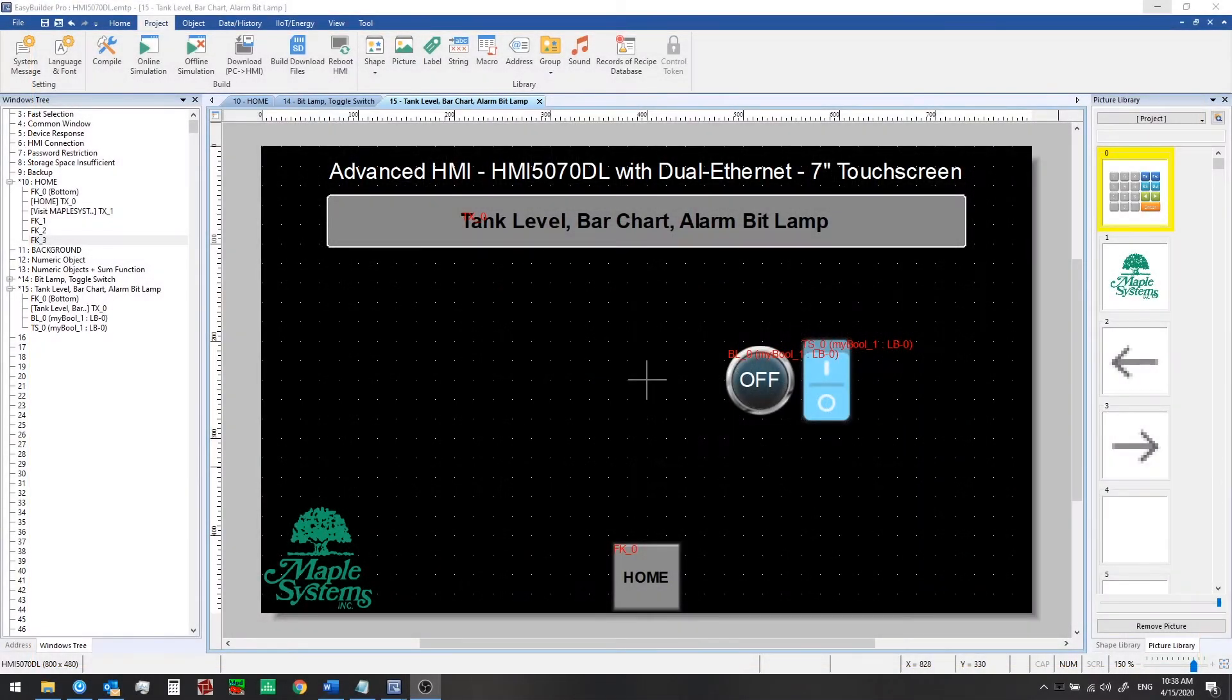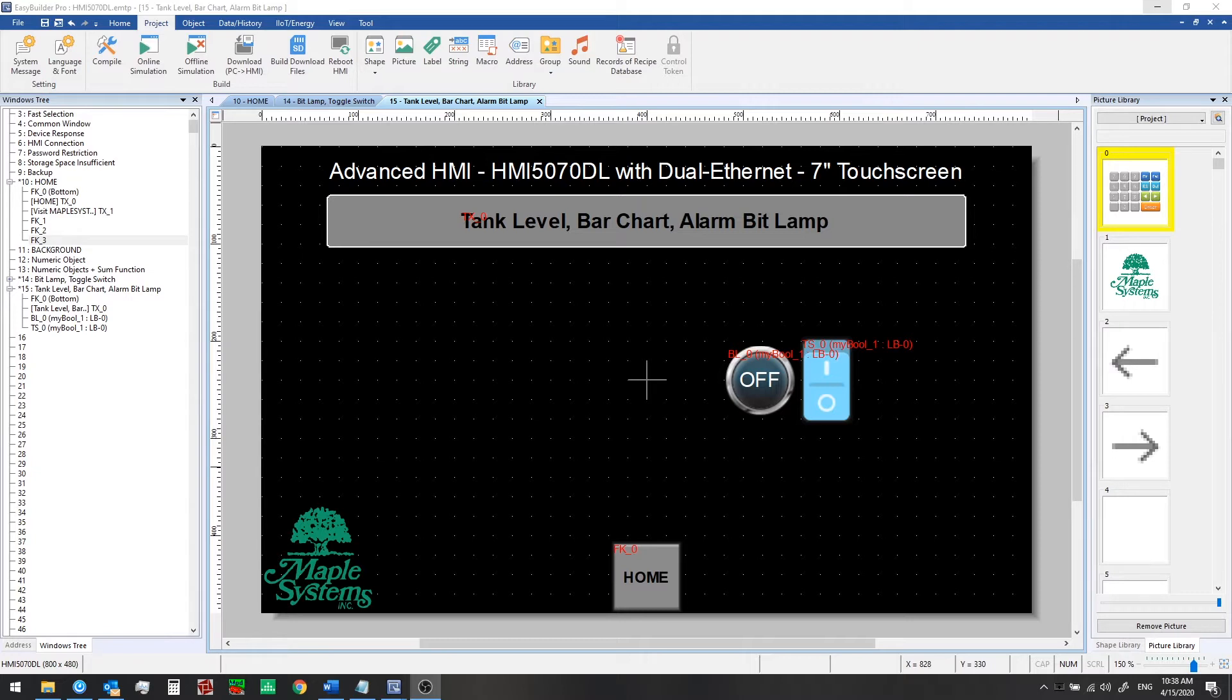Welcome back to our eBeePro training series. In the last video we showed you how to add bit lamps, toggle switches, and set bit objects to your project in eBeePro. In this video we'll add a level tag, as in a tank level, and simulate some data to write to this tag. Then we'll add a bar graph to show the level visually on the screen.